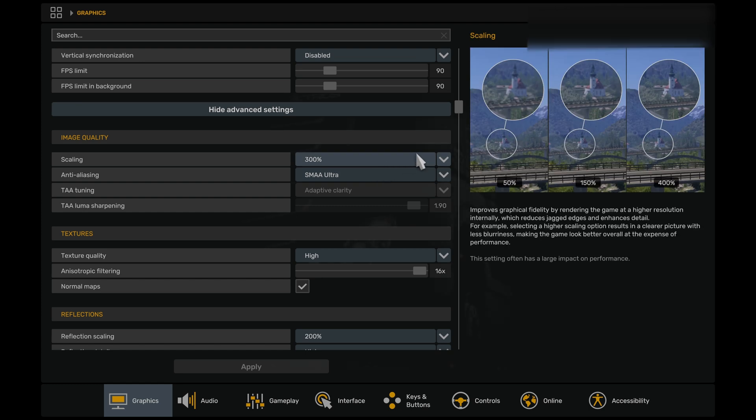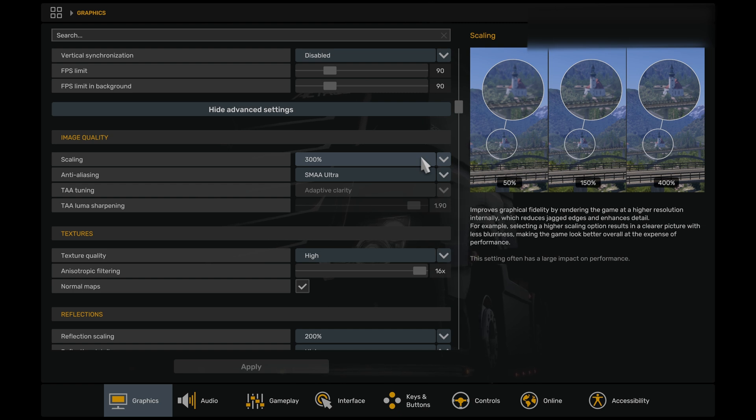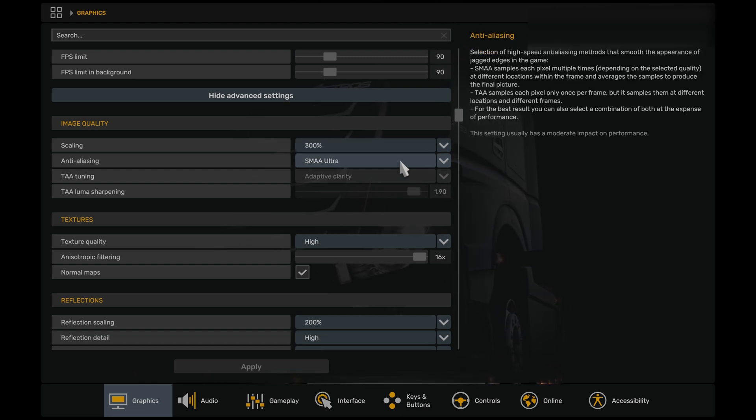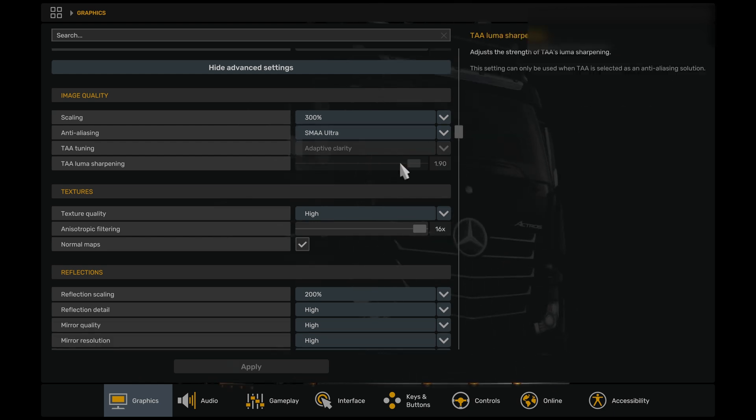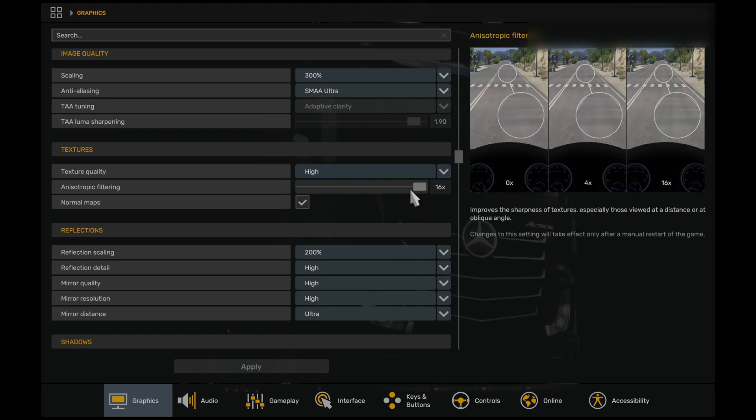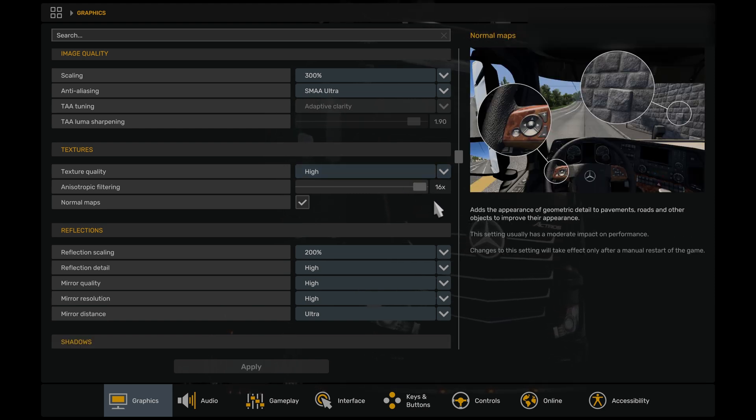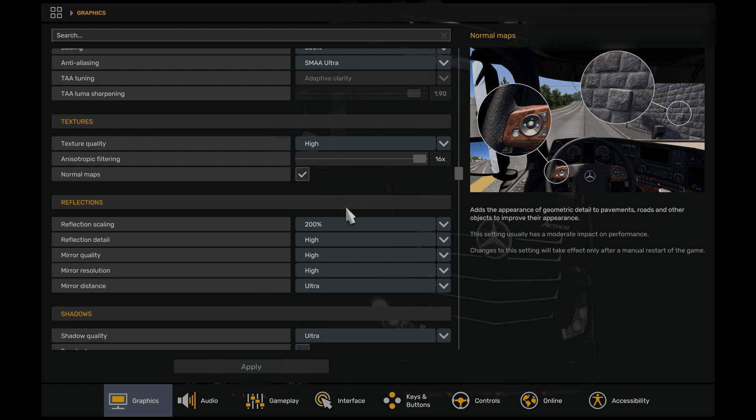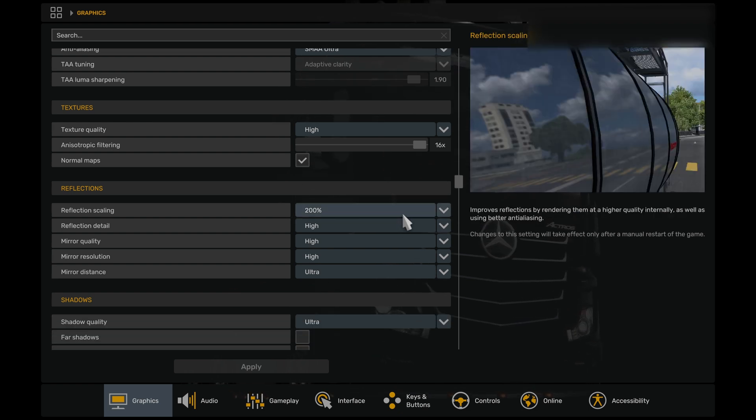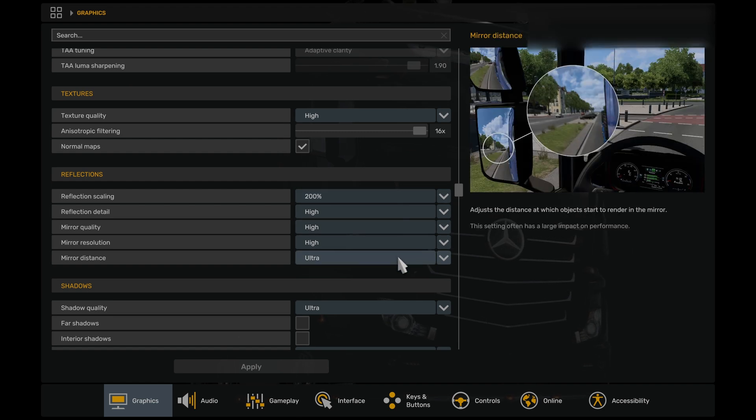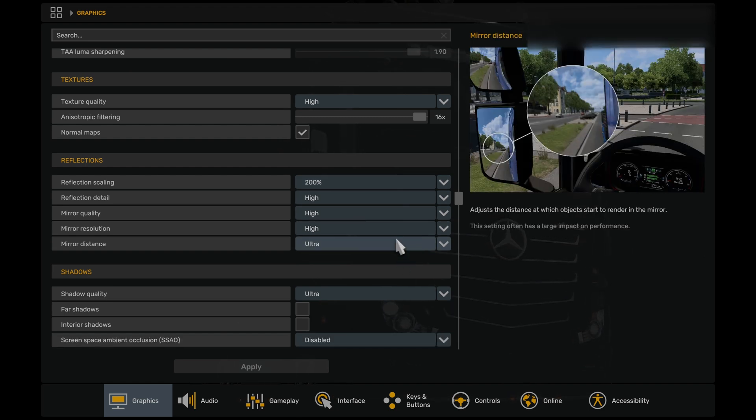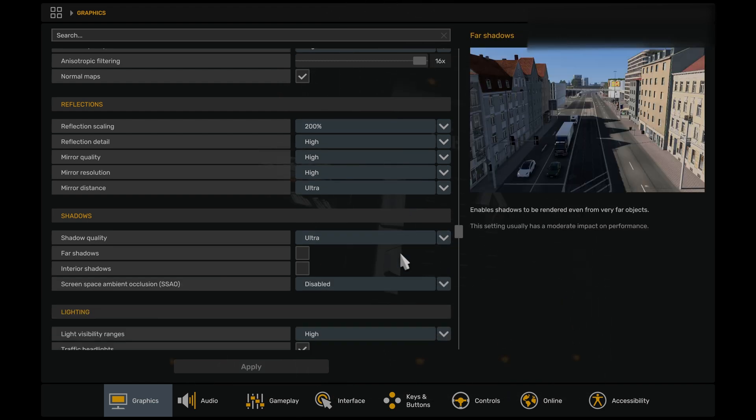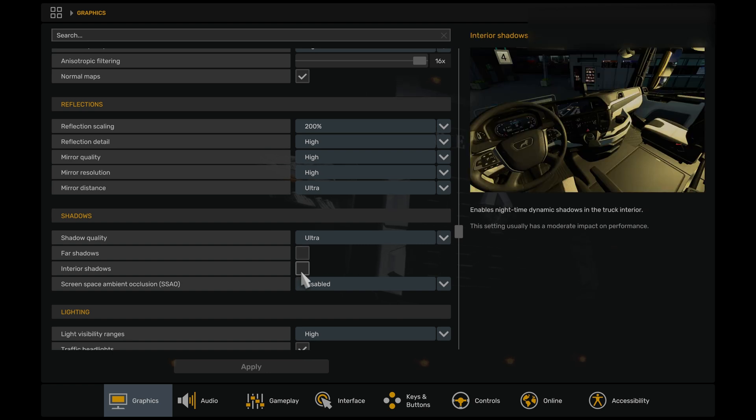Moving down, you can see also that I mentioned we are running 300% scaling in-game, and 300% scaling works very well in Virtual Desktop using the configuration file and using the launch options that I've set for you. Anti-aliasing, we are going to be using the Snowy Moon as the temporal anti-aliasing method, so we can also use the SMA Ultra for anti-aliasing in here, which will work very well with the Snowy Moon application as well. Texture quality I have set to high. Anisotropic filtering we have set to 16 multiplier. We have normal map selected, and reflection scaling is set to 200. Everything else is set to high, apart from mirror distance, which is set to ultra. Shadow quality is set to ultra. Far shadows and interior shadows I have set disabled.